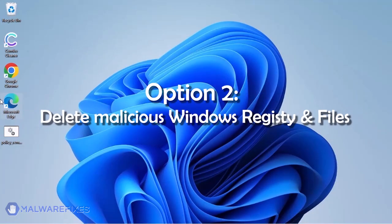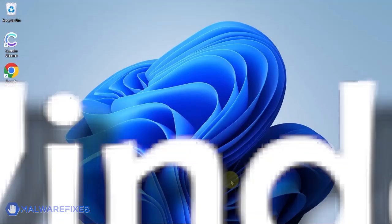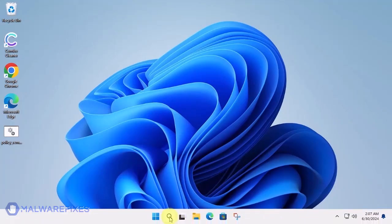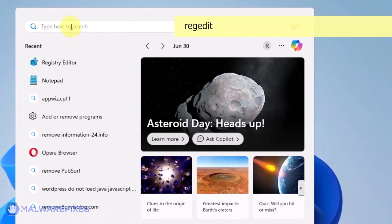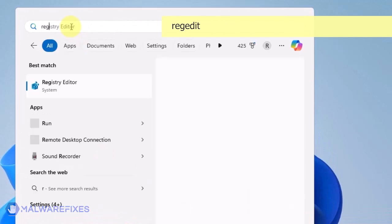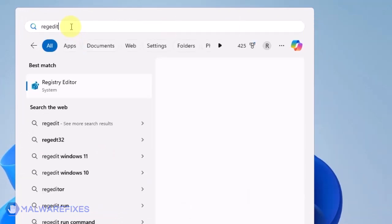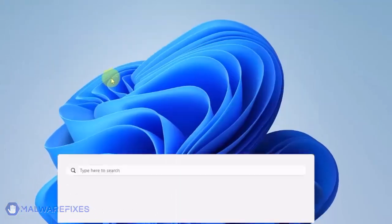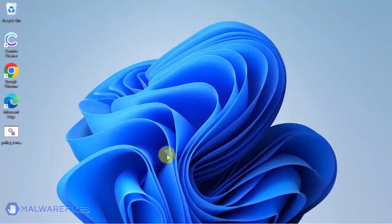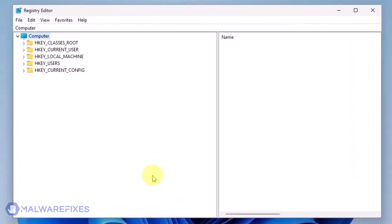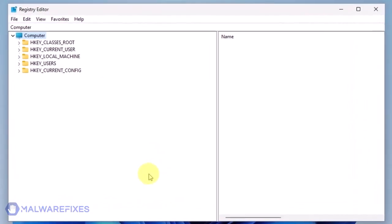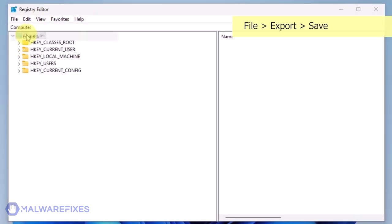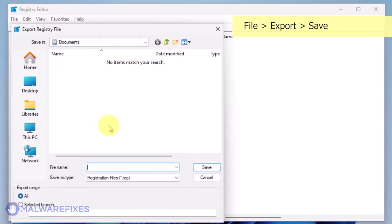Option 2, delete malicious registry entries and files. Click on the Windows search bar. Type Regedit in the search box and open the registry editor. The first thing you should do is make a backup copy of the Windows registry. Go to File, Export.